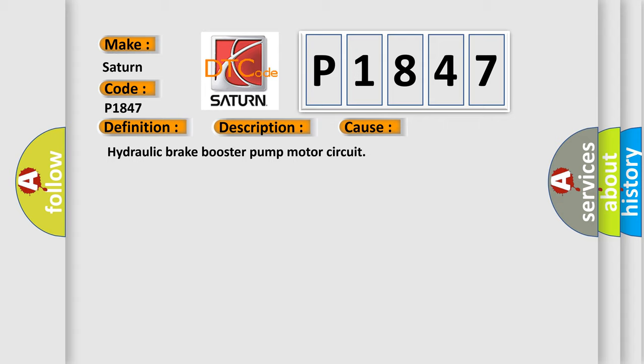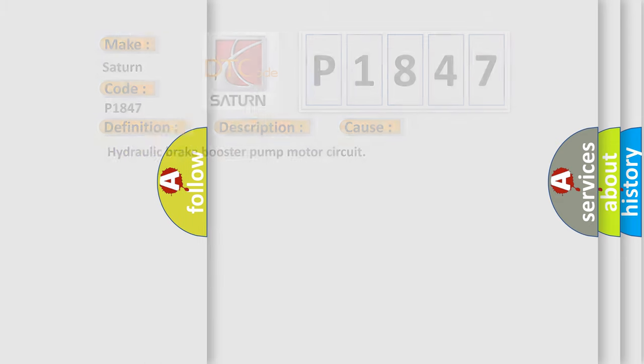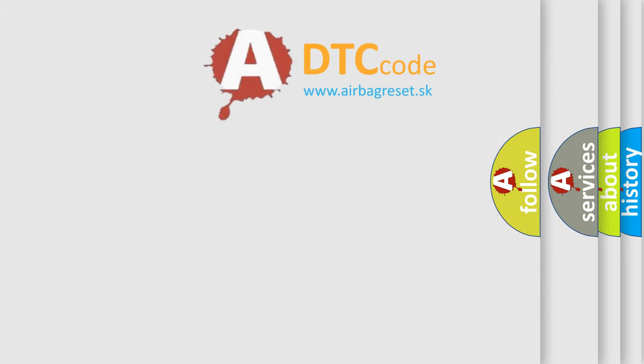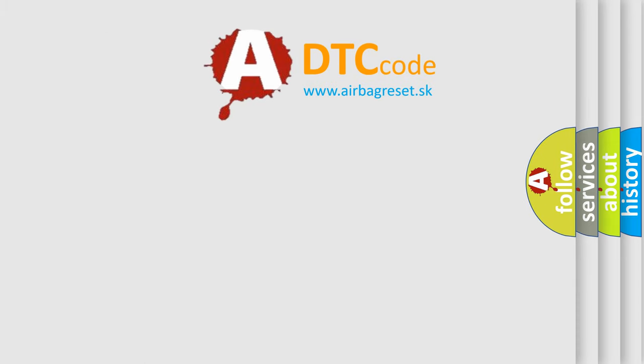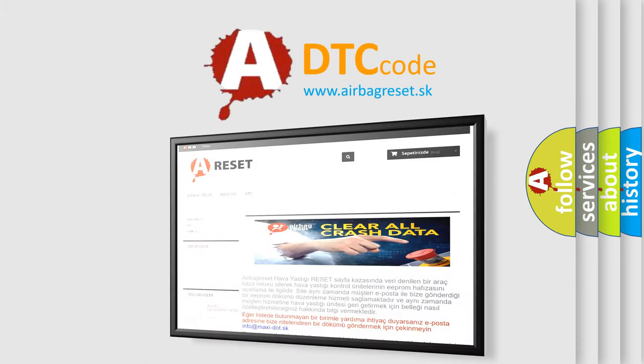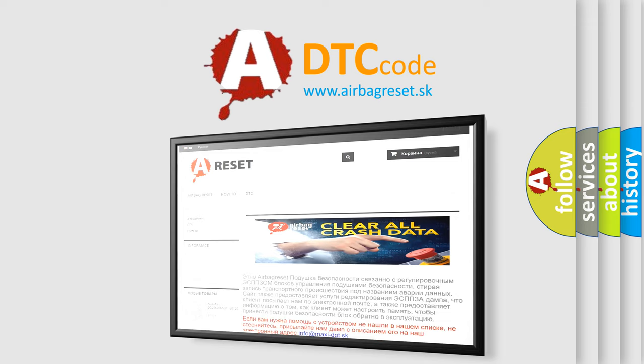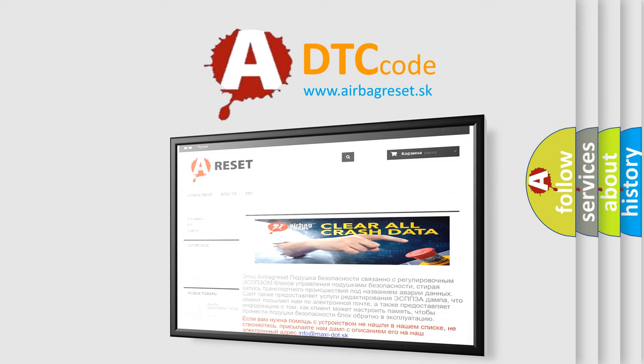The Airbag Reset website aims to provide information in 52 languages. Thank you for your attention and stay tuned for the next video.